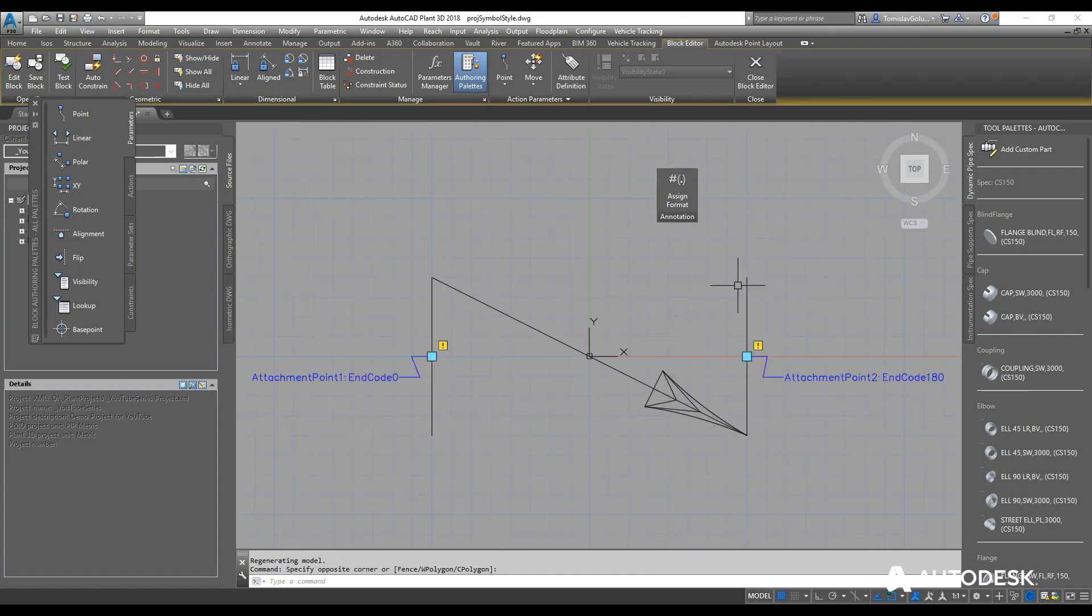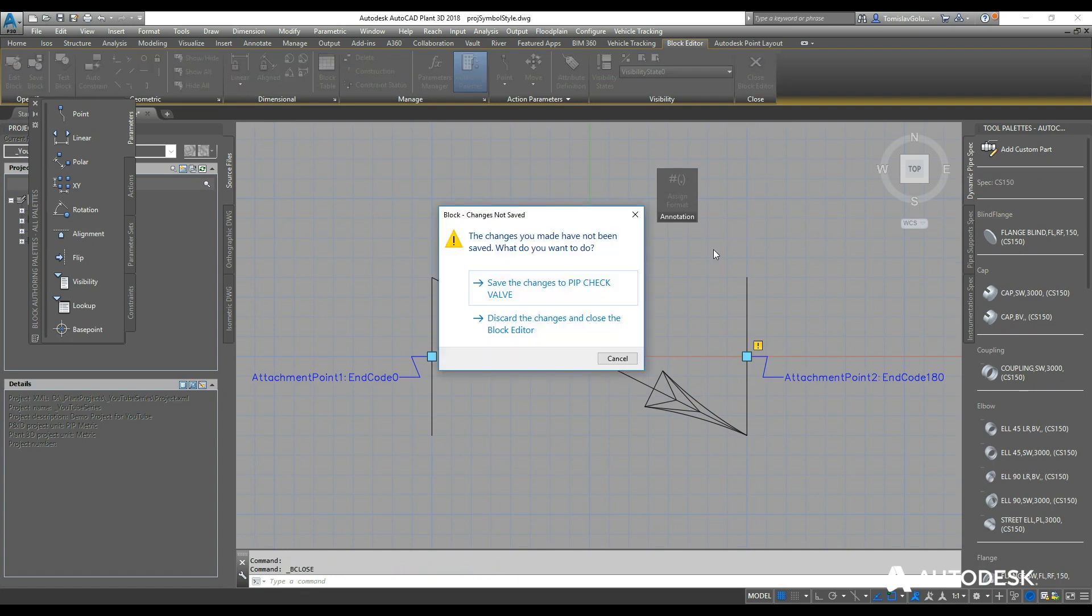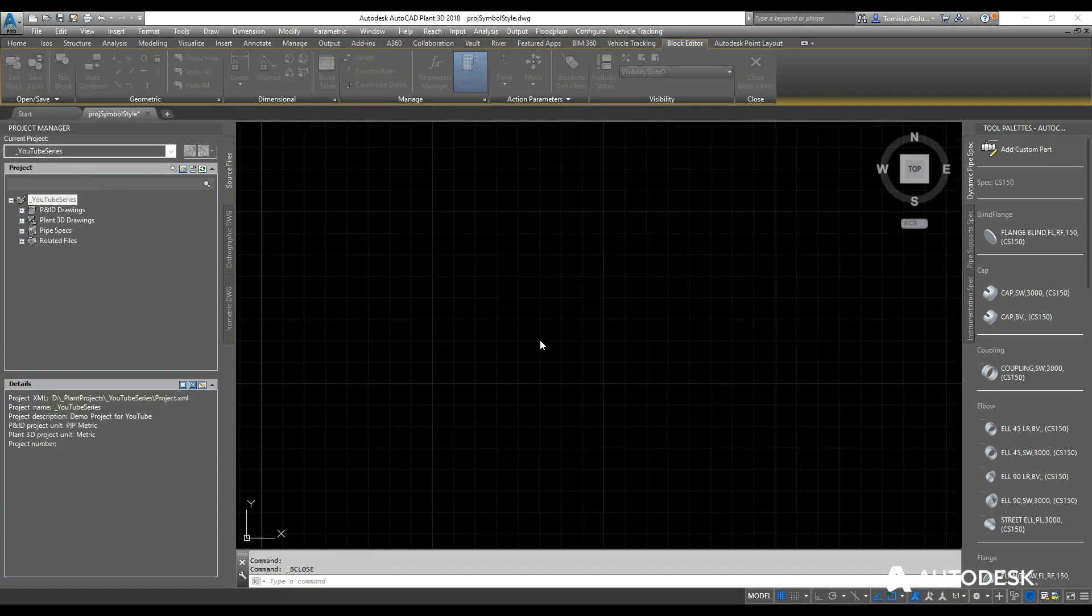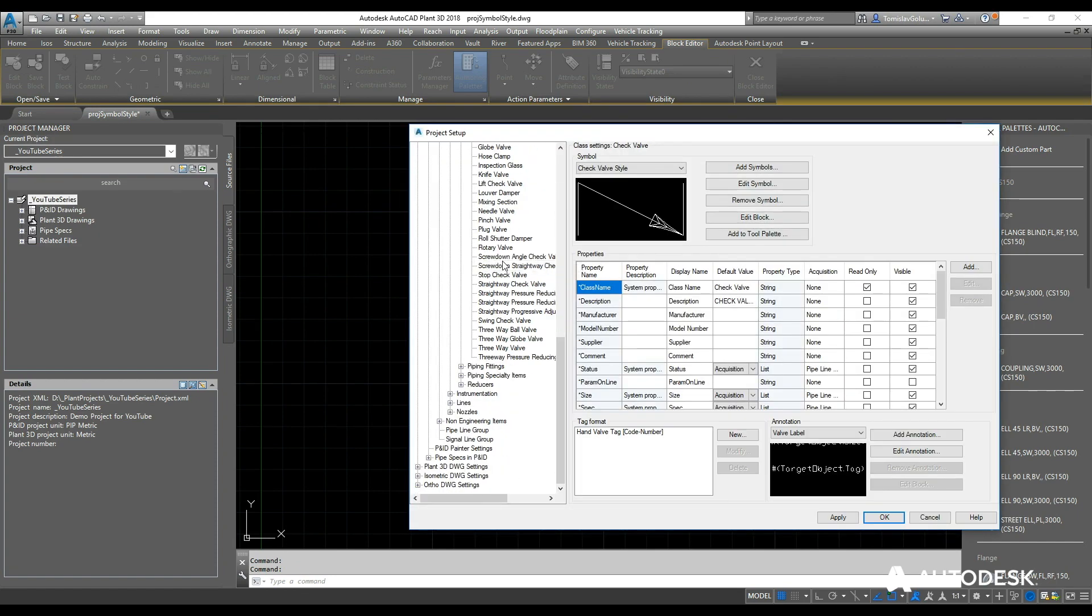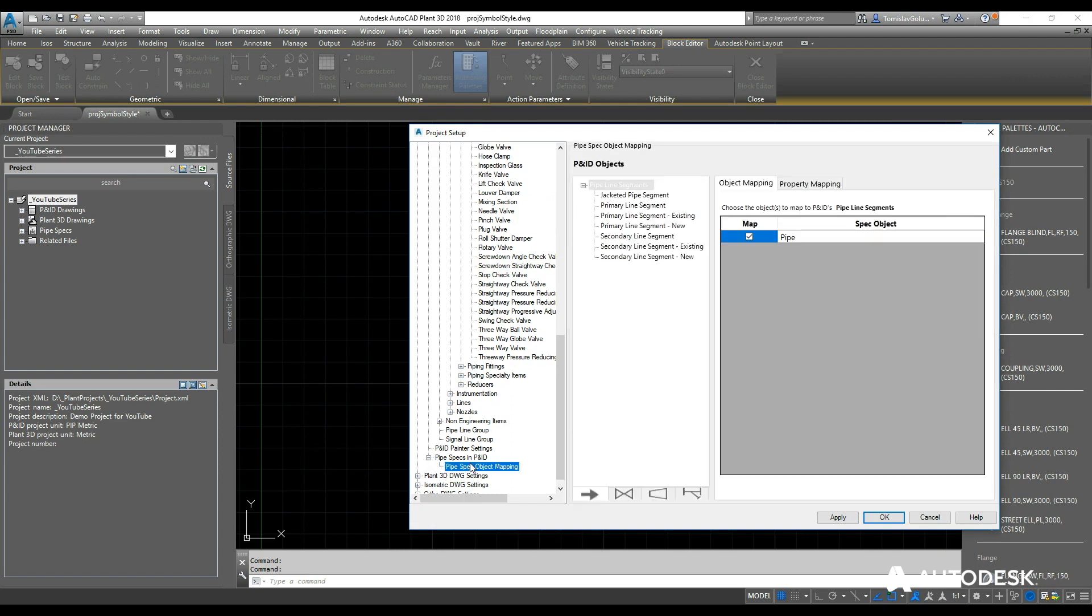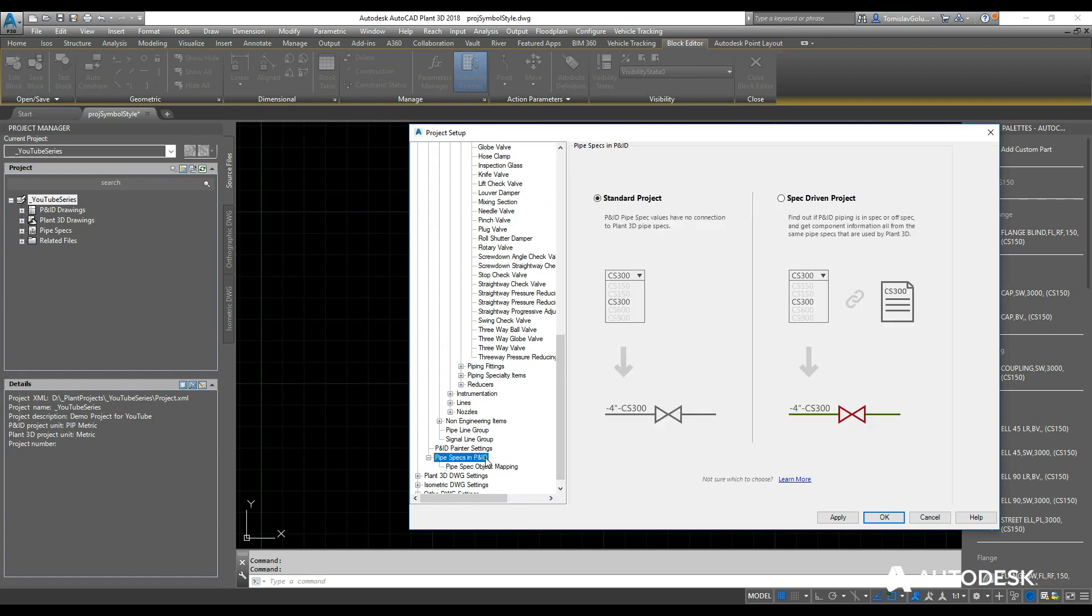Once we go back to here, we can come through and look at having pipe specs in the P&ID itself. So again, if you are using pipe specs for P&ID, you can lock them into a piping spec. Otherwise, by default it's just a standard text value, whereas if it's off a spec, it's driven by the spec number there.